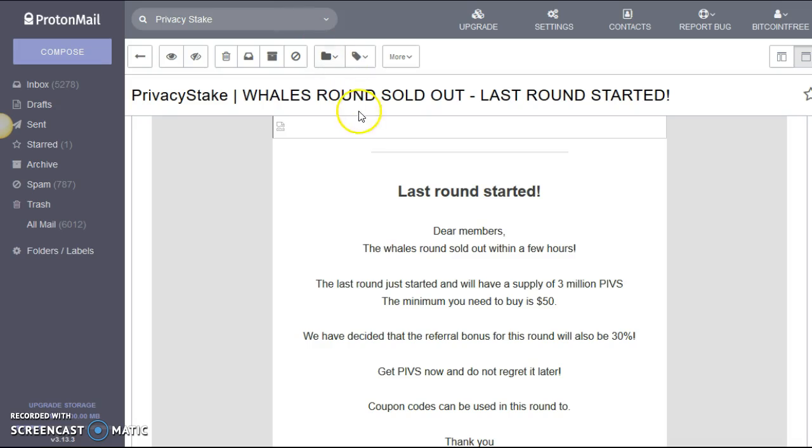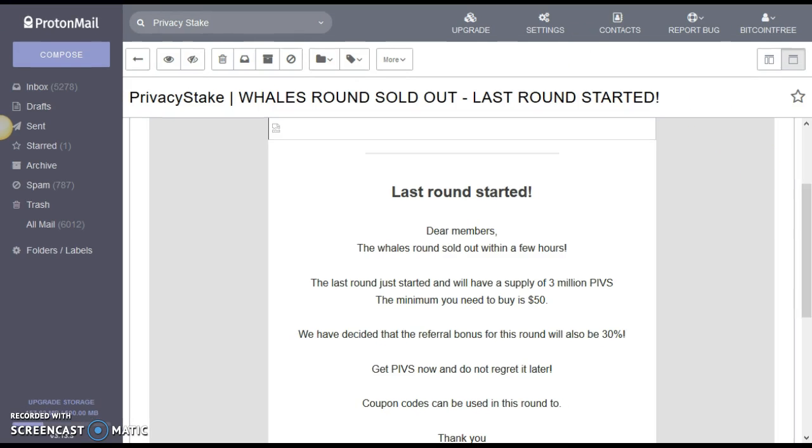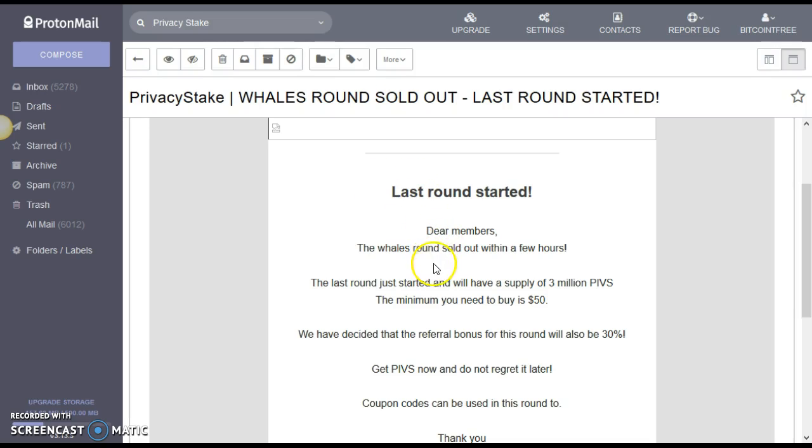So right here we see it says the privacy stake whales round sold out last round already started. This was sent out on May 9th. And it says here, guys, last round started. Okay. Dear members, the whales round sold out within a few hours.